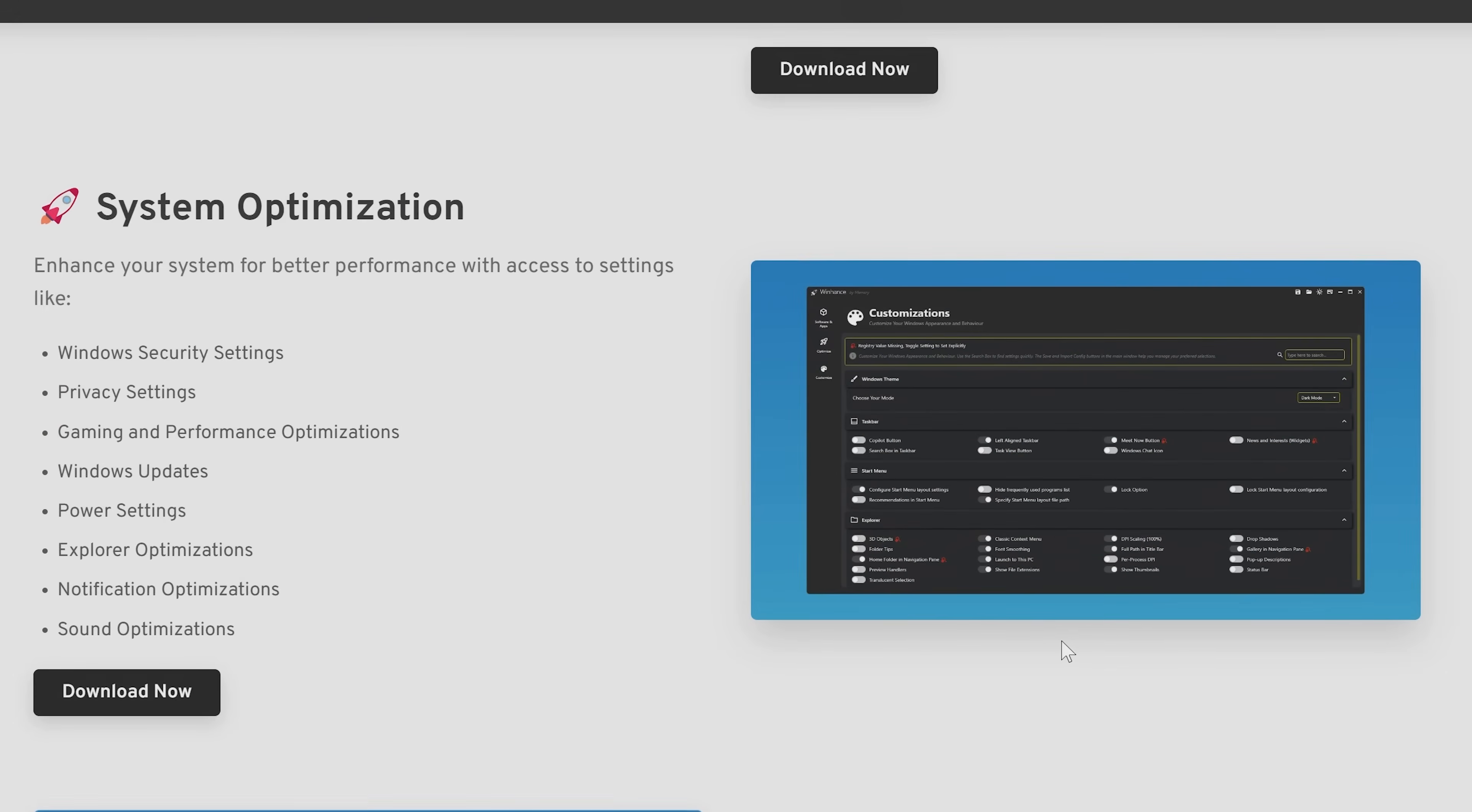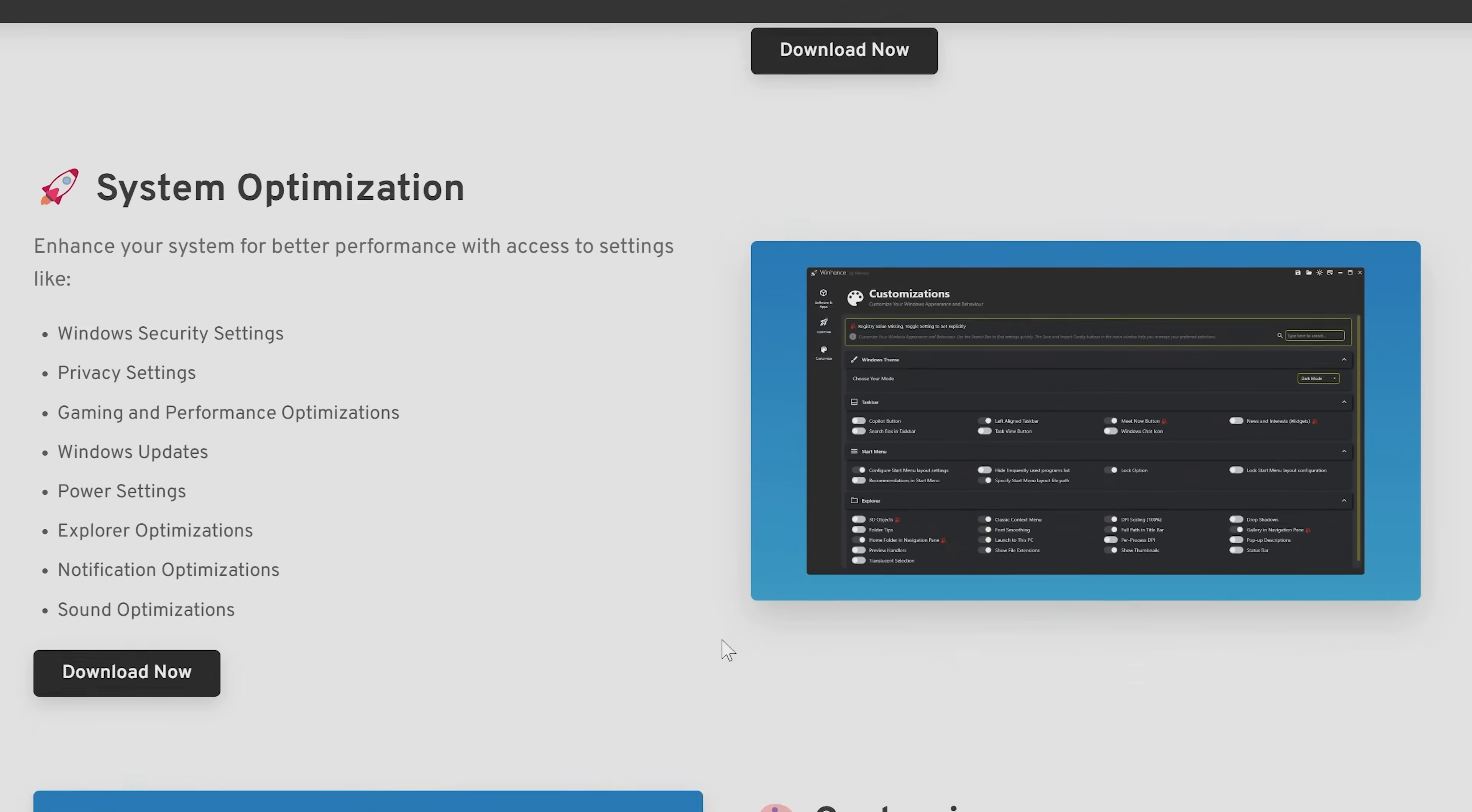Also, when it comes to system optimization, you can change things such as your security settings, your privacy settings, which for some people are going to be very important, gaming and performance optimization, Windows updates, power settings. It pretty much says what it does on the tin.